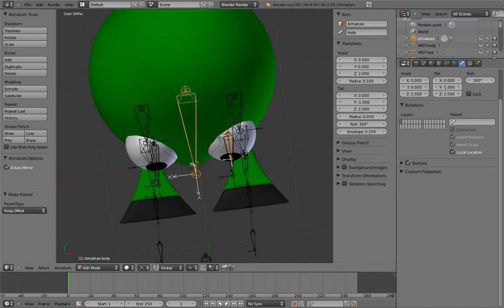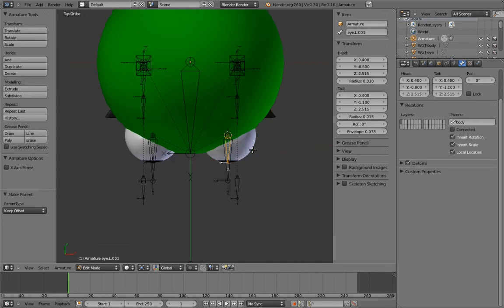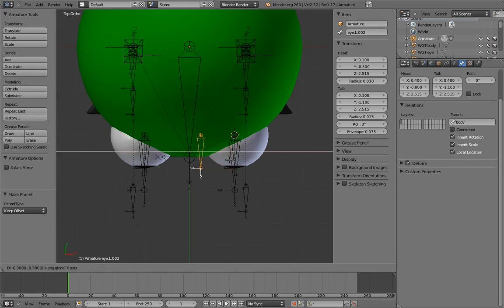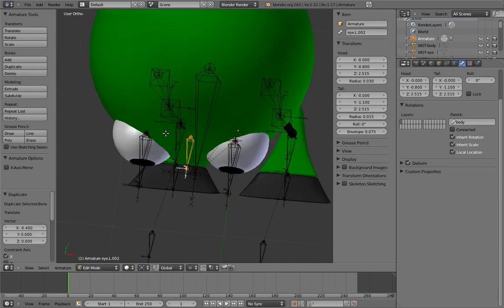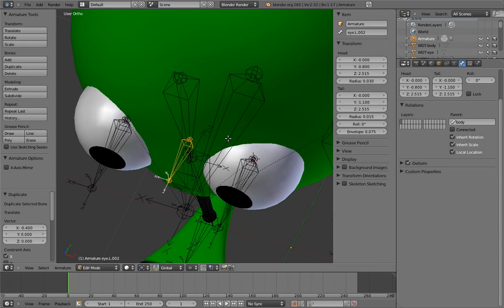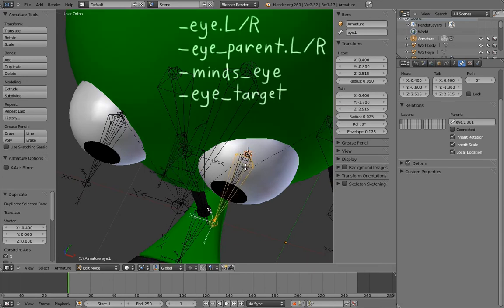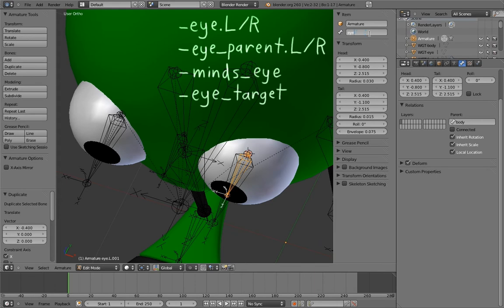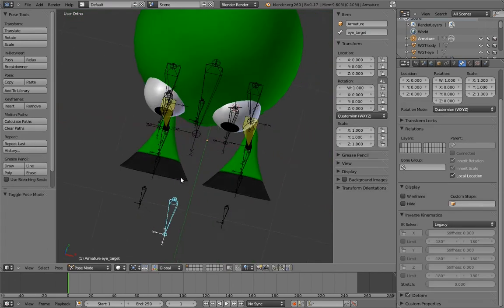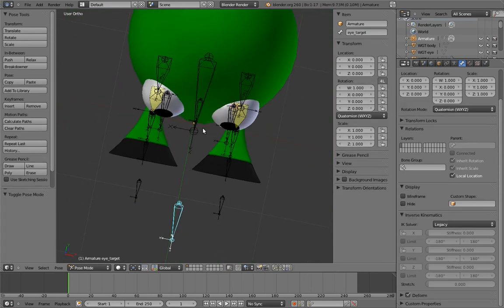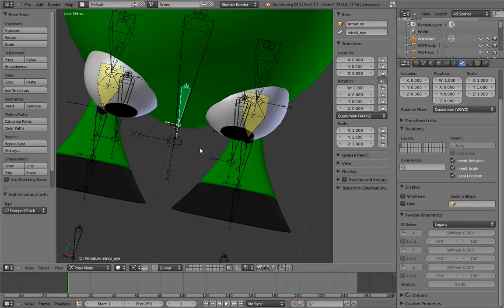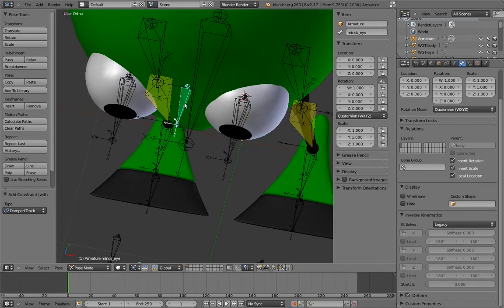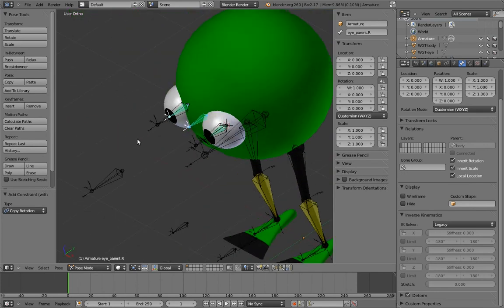Now we're going to turn off x-axis mirror for a moment because we don't want mirrored duplicates in the next step. Duplicate one of the parents and move it to the middle for the mind's eye. Now name all of these bones that we haven't named already. And go into pose mode and add the damped track and copy rotation constraints. And finally lock the translation axes on the eye bones.